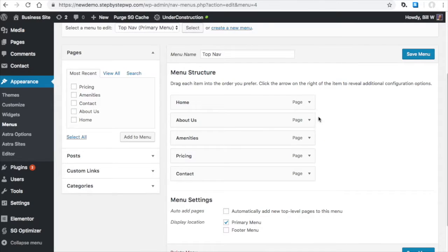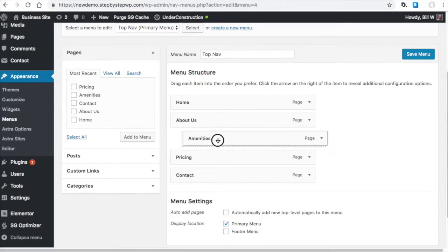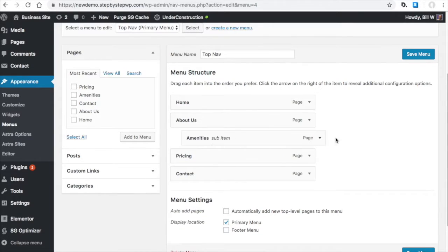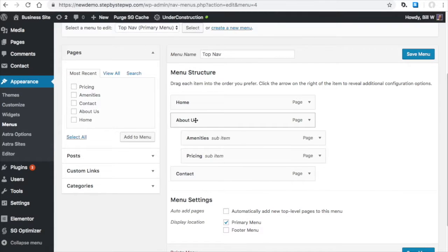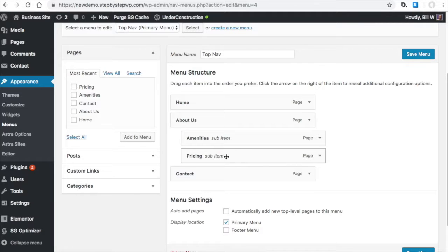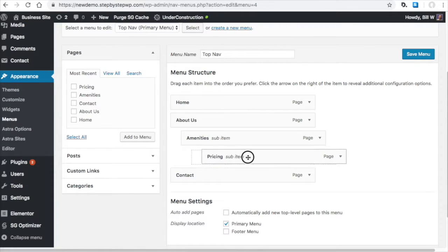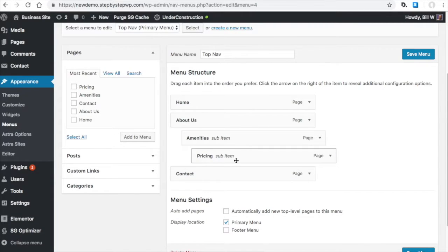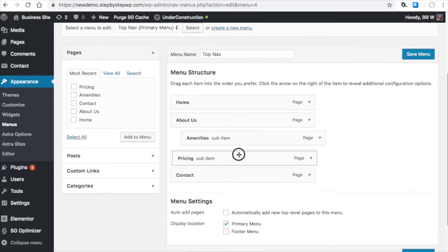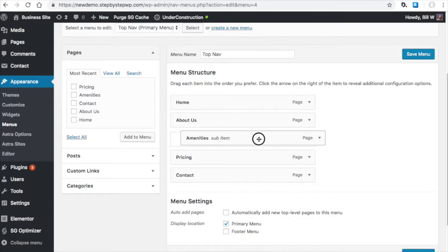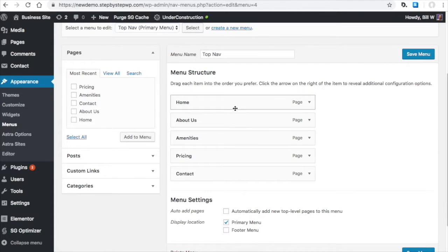And then here are the pages. To make a sub item in that menu, you just drag it in and that'll give a little down arrow from the about to these items here. You can even have an item within the sub item, but you can just drag them back out to make them regular items in the menu.